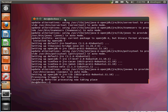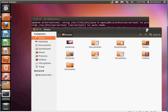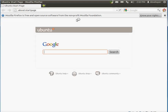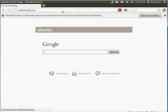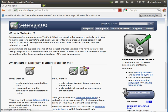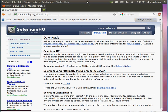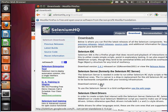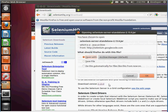The next step is to download the Selenium program. Open up Firefox and go to seleniumhq.org, then go under Downloads. The first thing we want to download is the server — I'll click on the latest version here, which is 2.13, and download that.